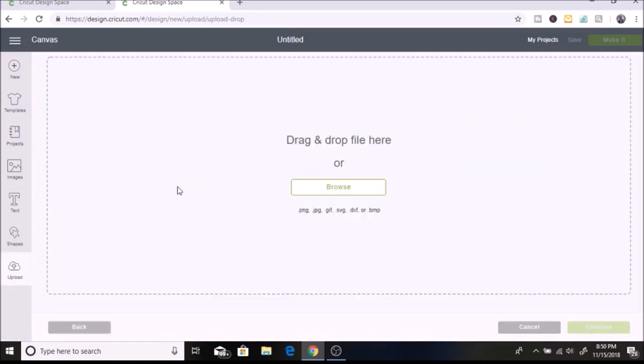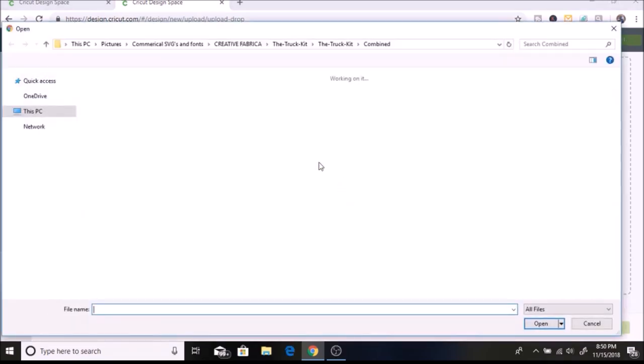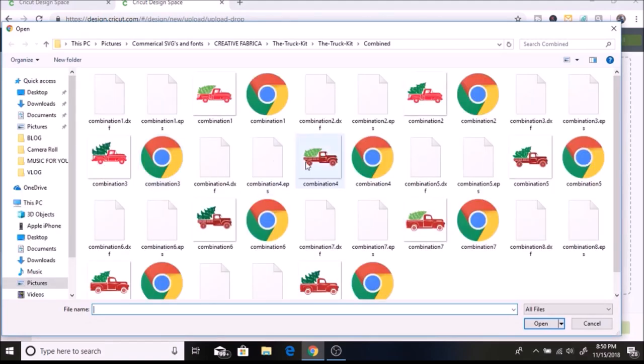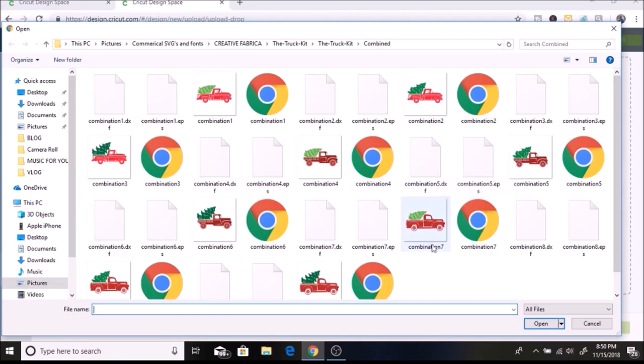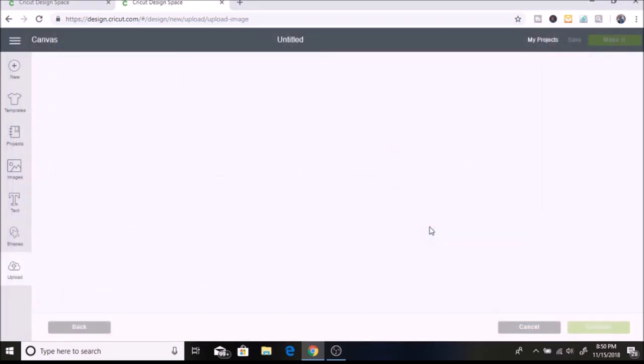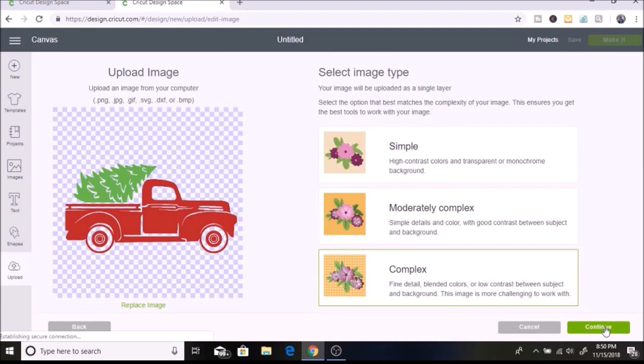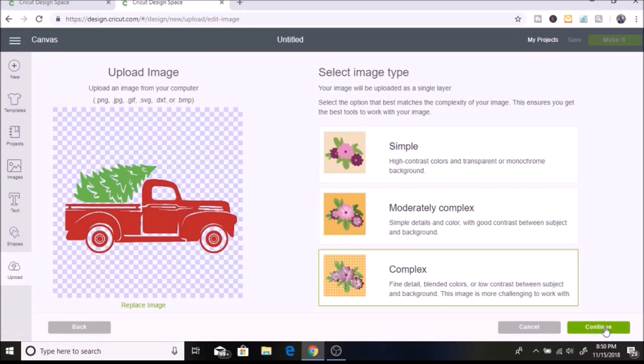I'm going to upload images and browse. I found this file a while back so I don't remember where I found it. I'll try to find it so I can link it down below. I'm going to select this one here. It takes a while for mine to load. I'll hit complex and then click continue, and then continue again.